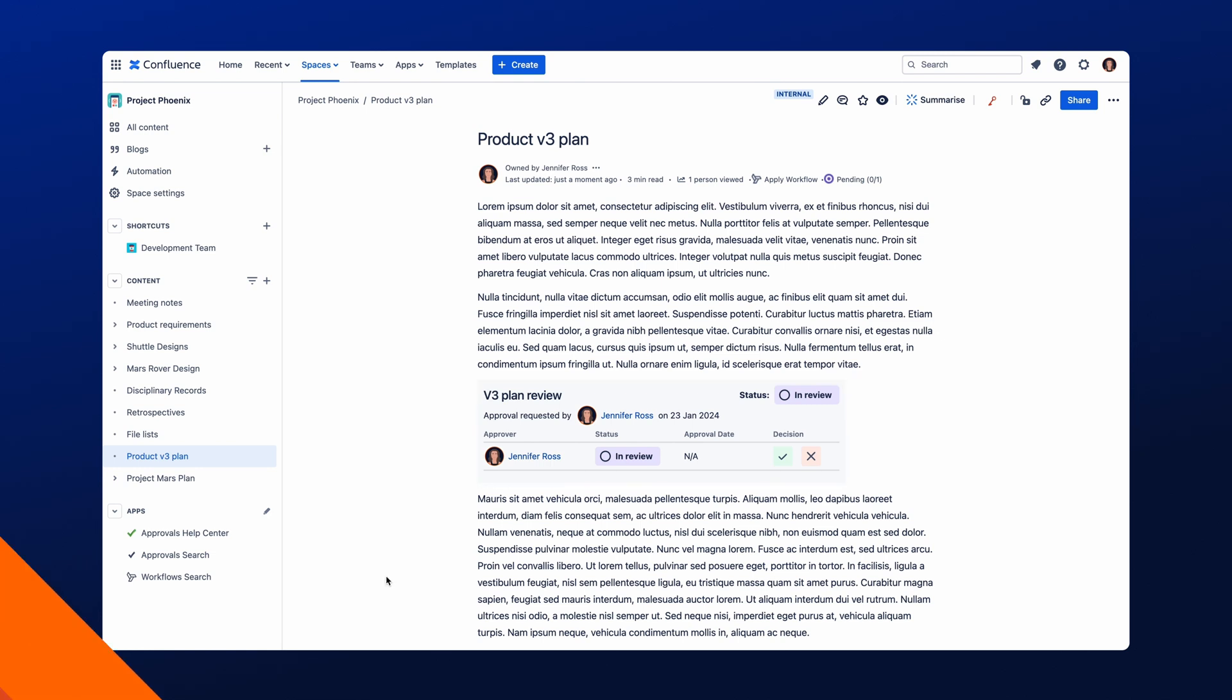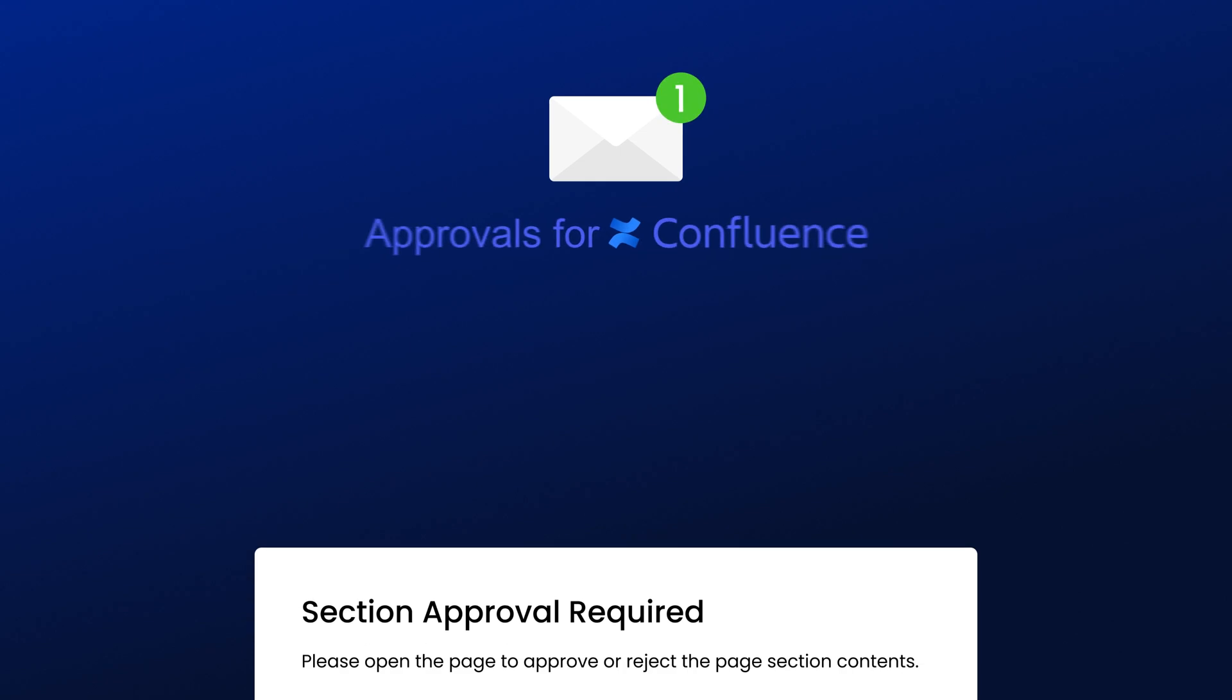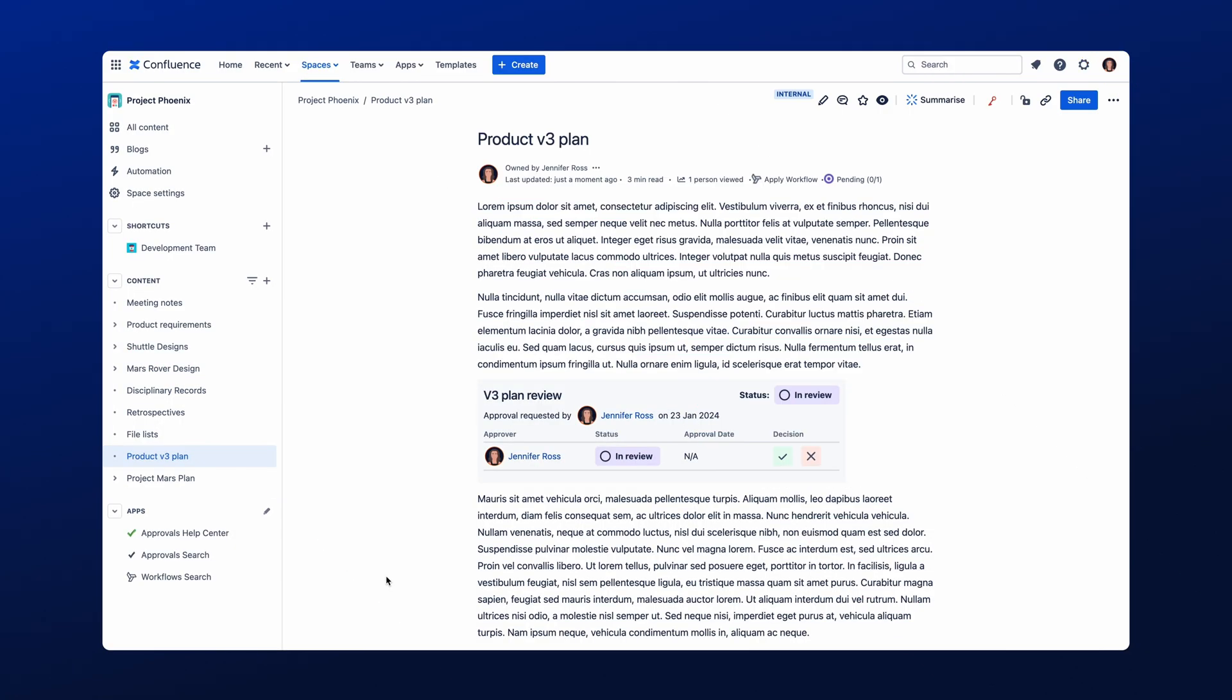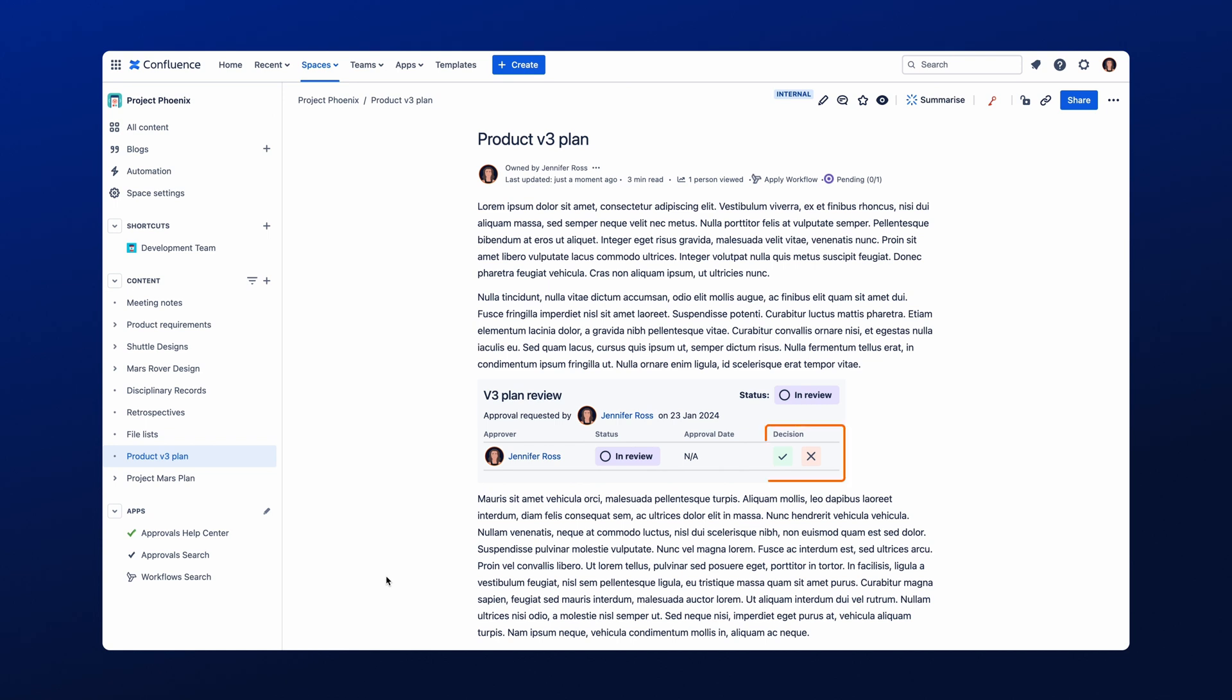If you have been requested to approve a section, simply follow the link sent to you via email, and this will navigate you to the Approval. You will see your name and the Approval action within the Section Approval macro. From here, select your Approval decision. Once approved, the Approval will be updated, and the Status will be updated within the macro.